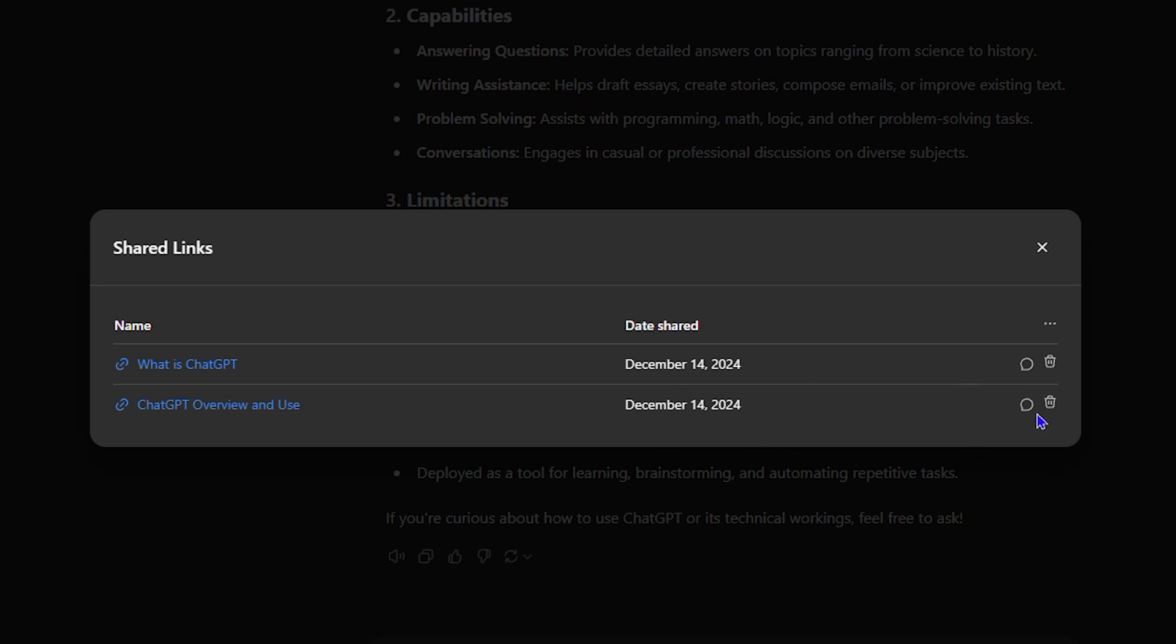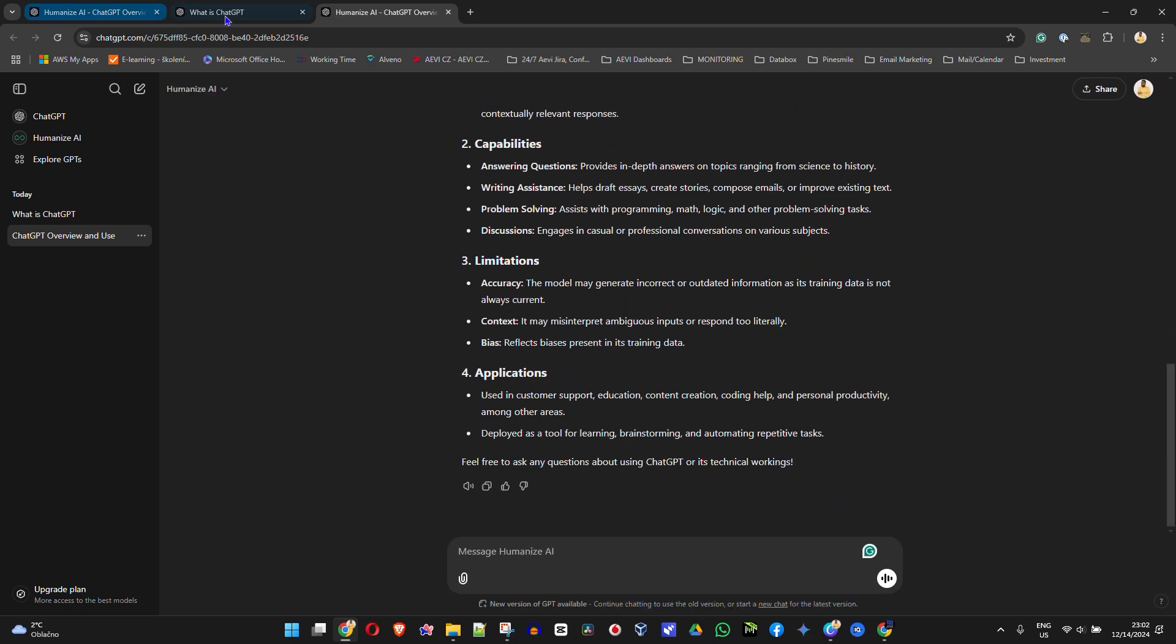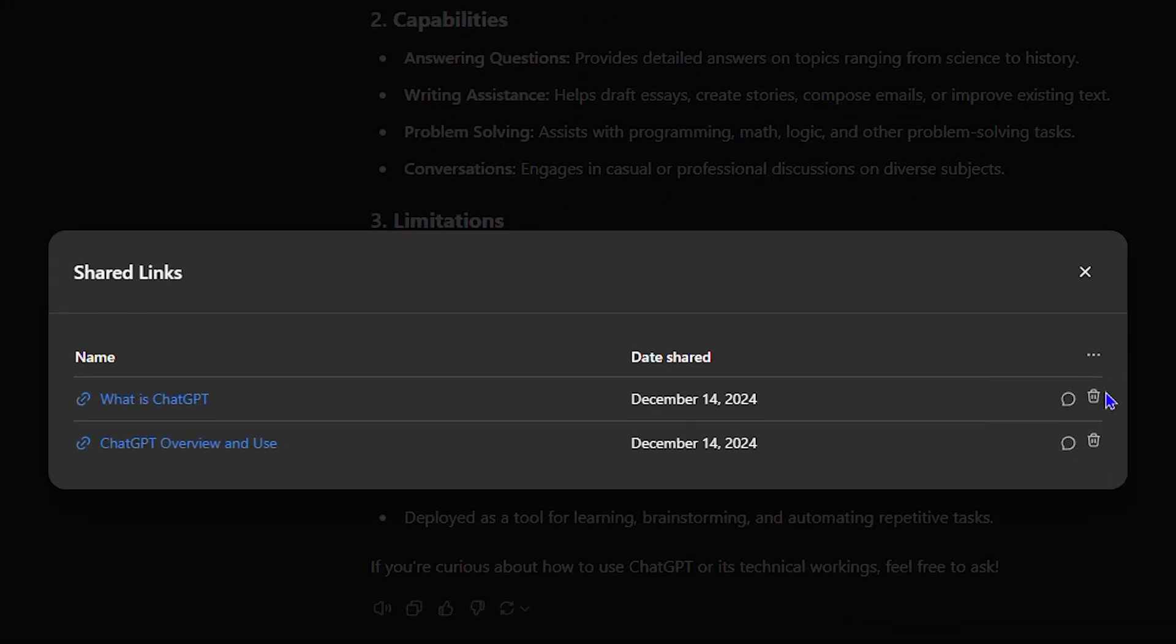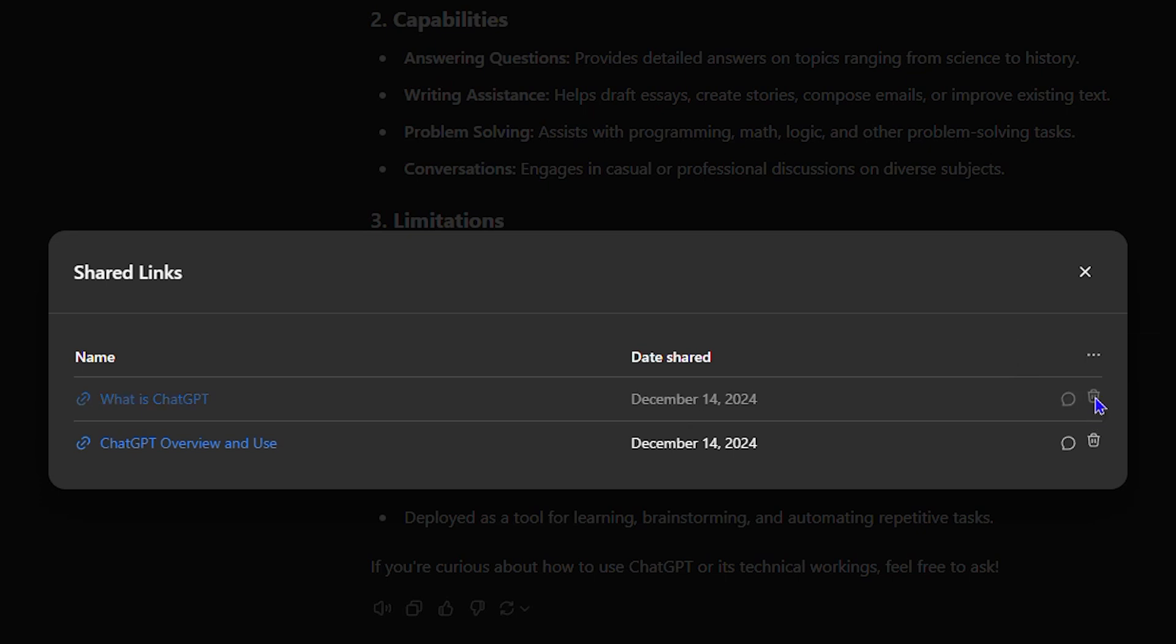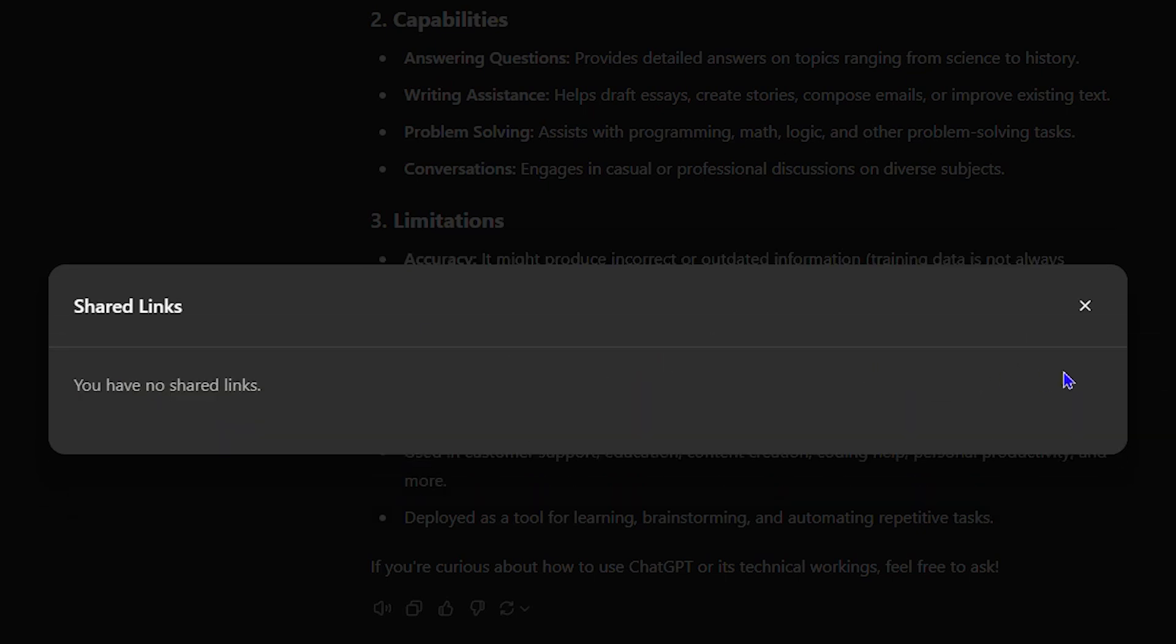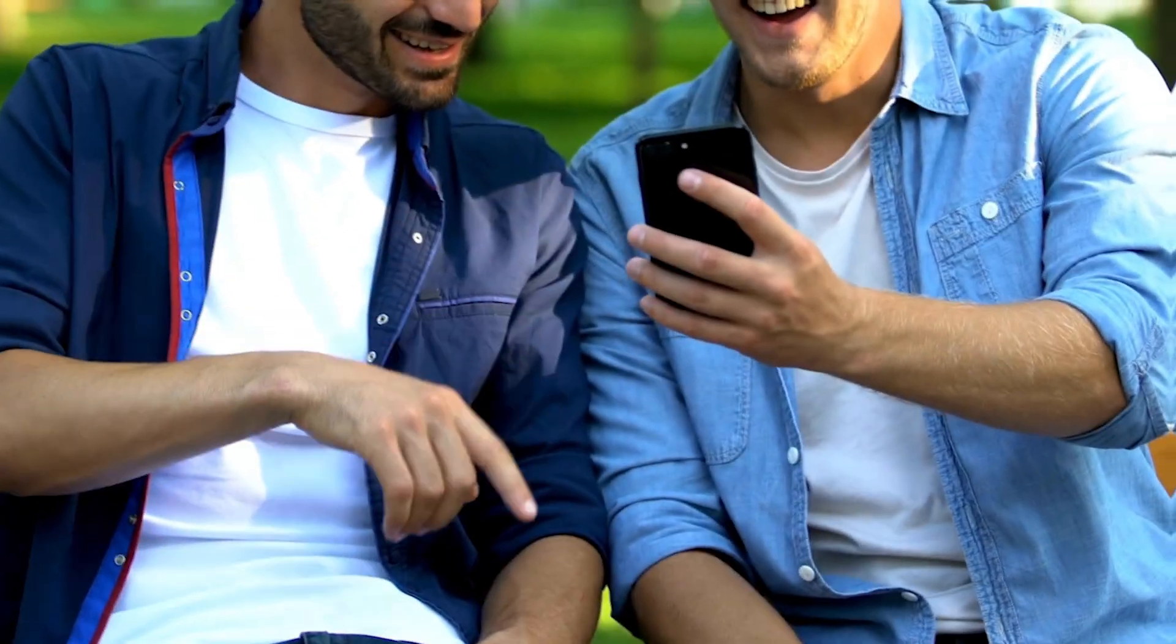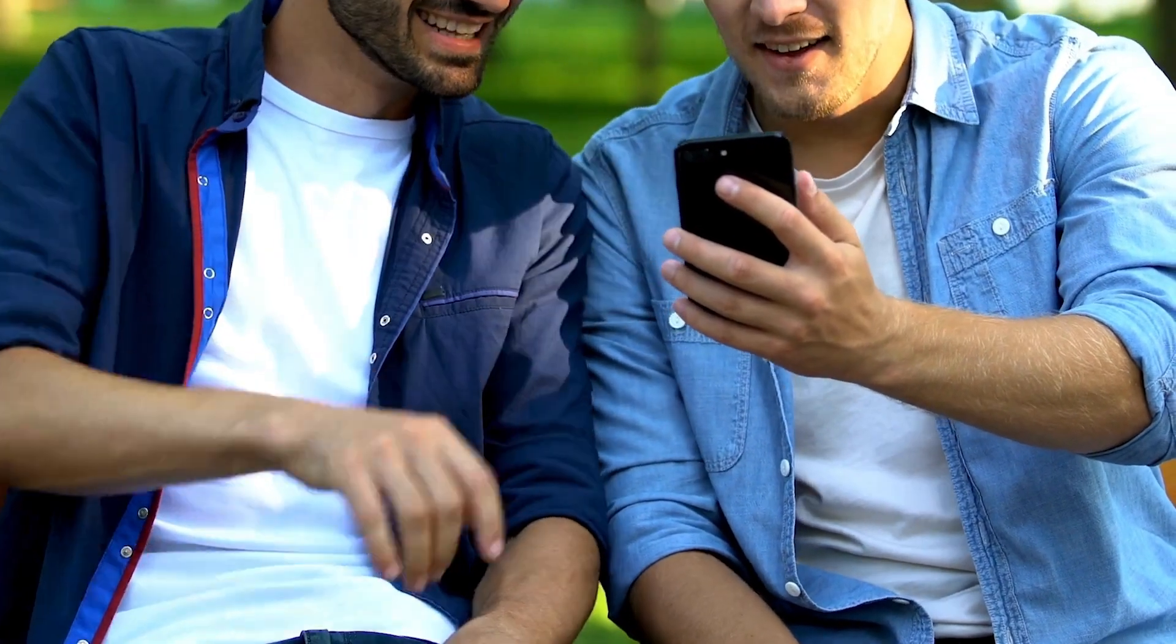From here, you can view the source and click on it to see the content you've shared. Or you can simply delete it if you don't want to share these links anymore. Just click the bin icon and that will delete all of those shared links. That's it guys, very easy and simple.